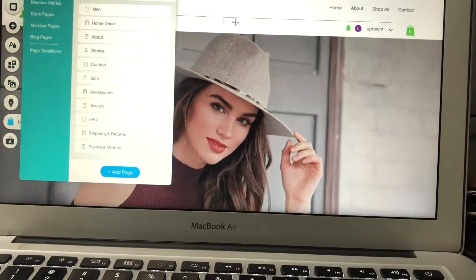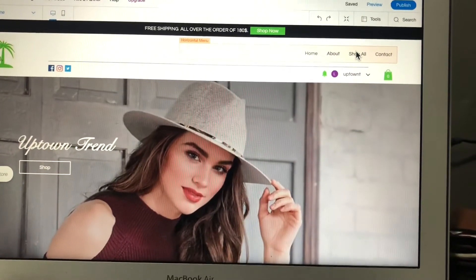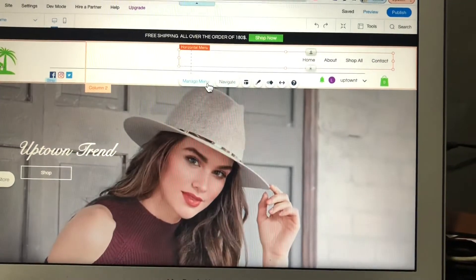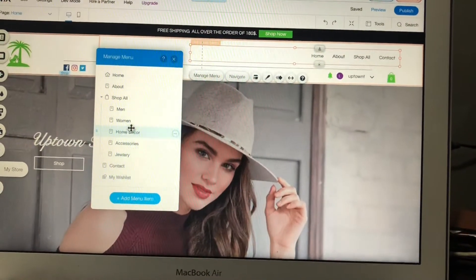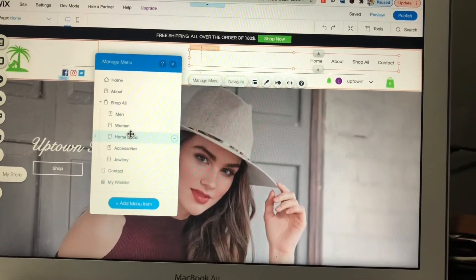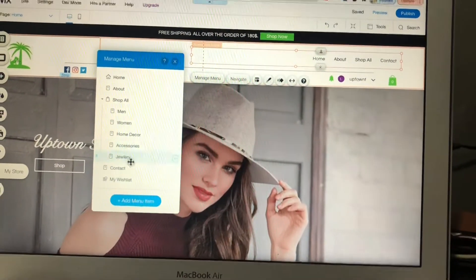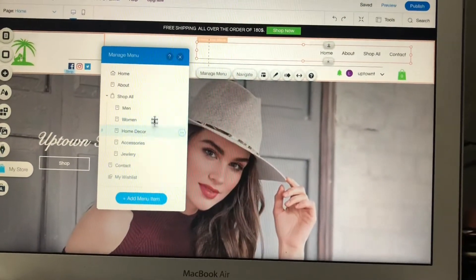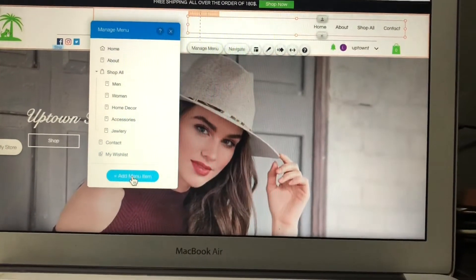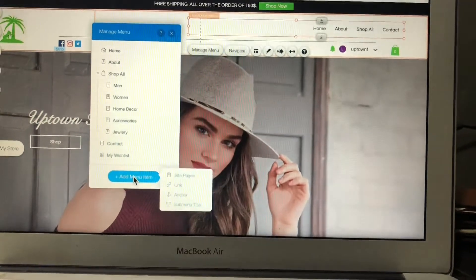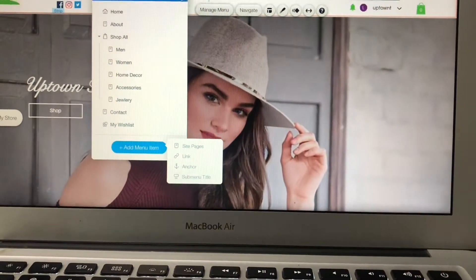If you want to show any page in the menu, click on 'Menu' and then 'Manage Menu'. These are all the pages currently showing in the menu tab. You can add any other page by clicking here to add another page if you want.